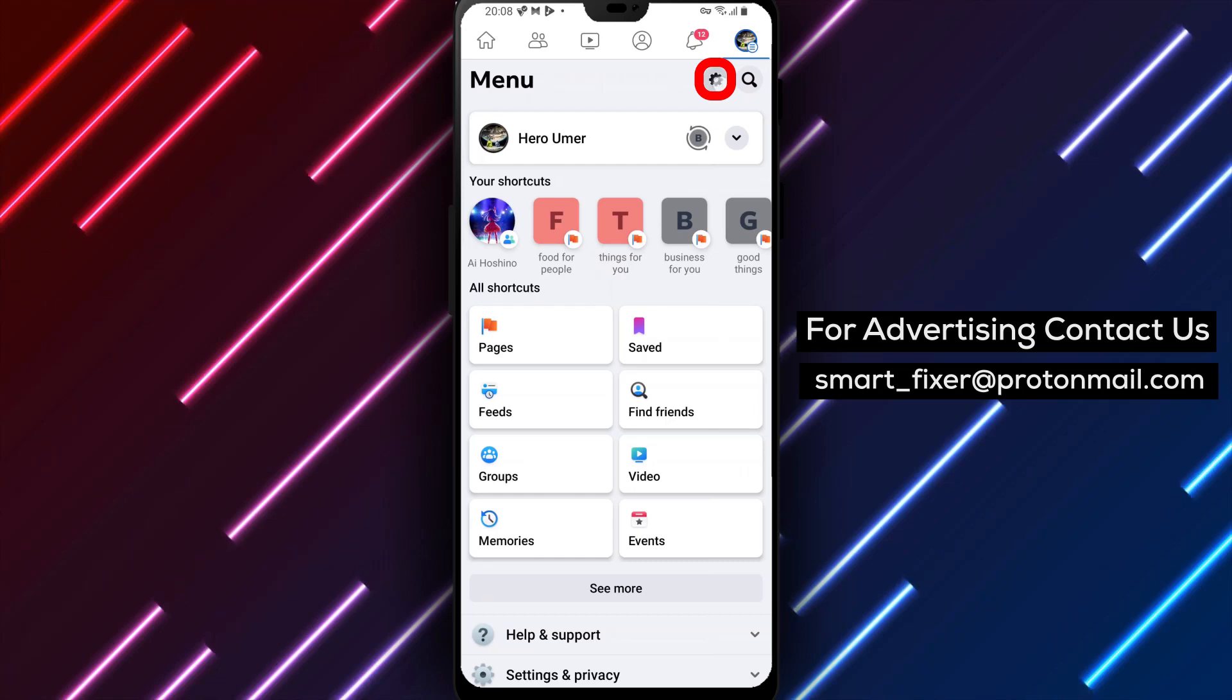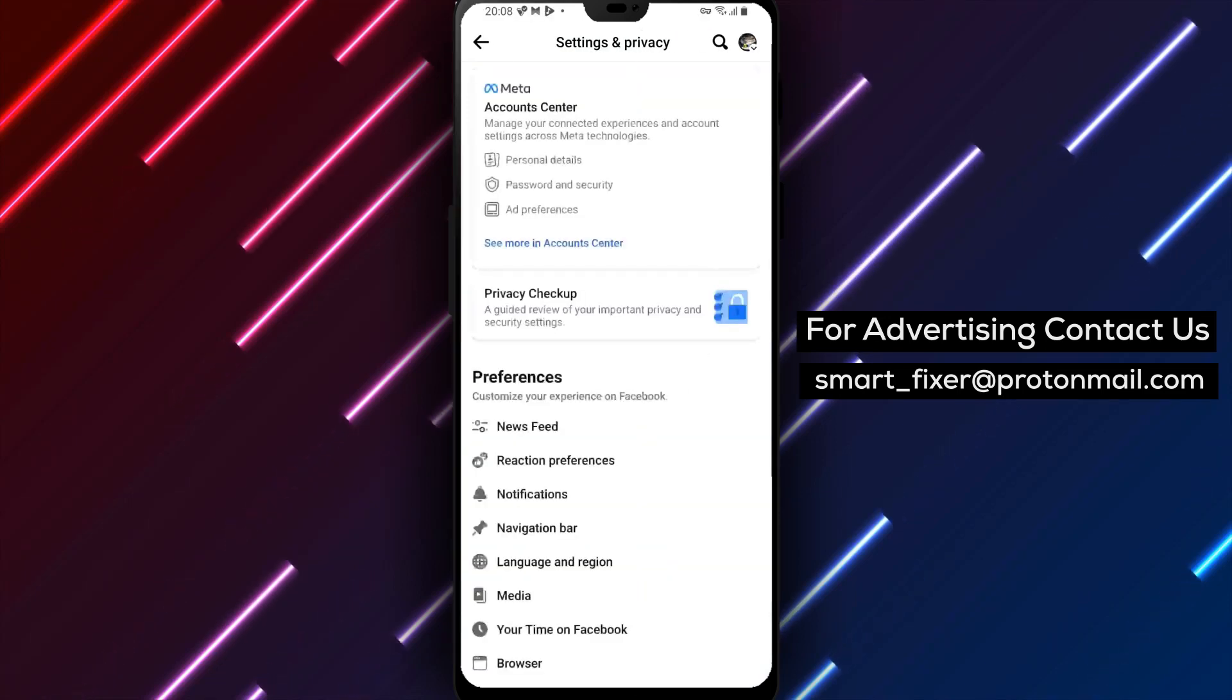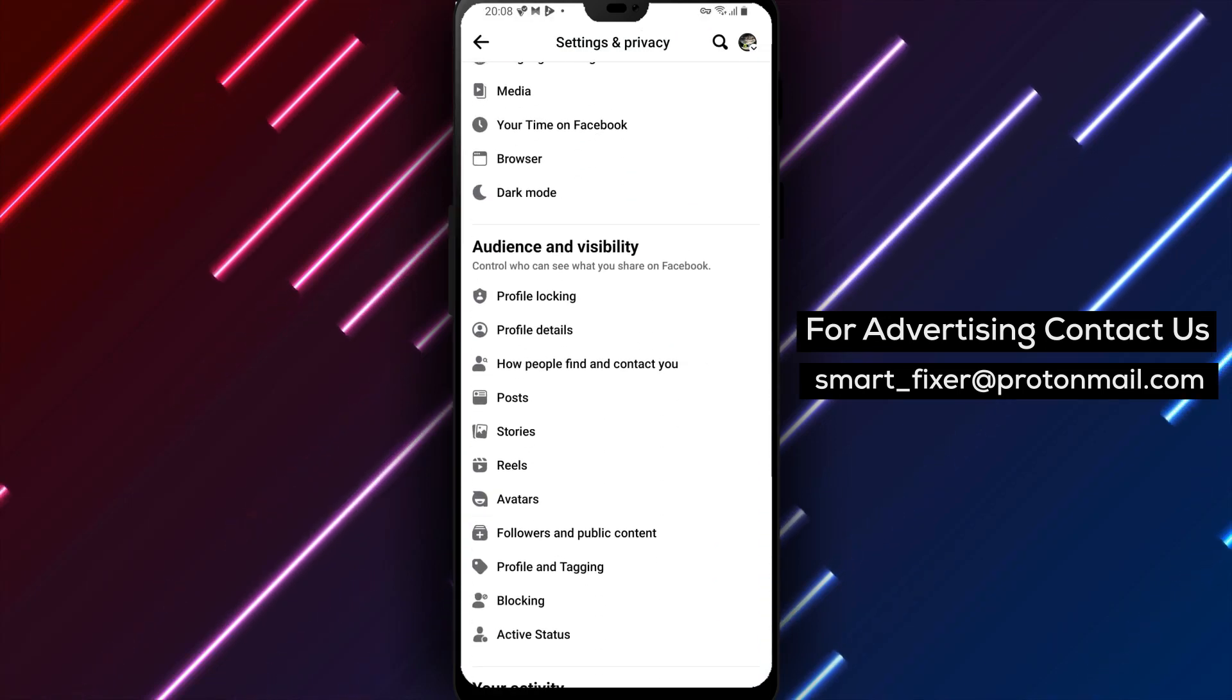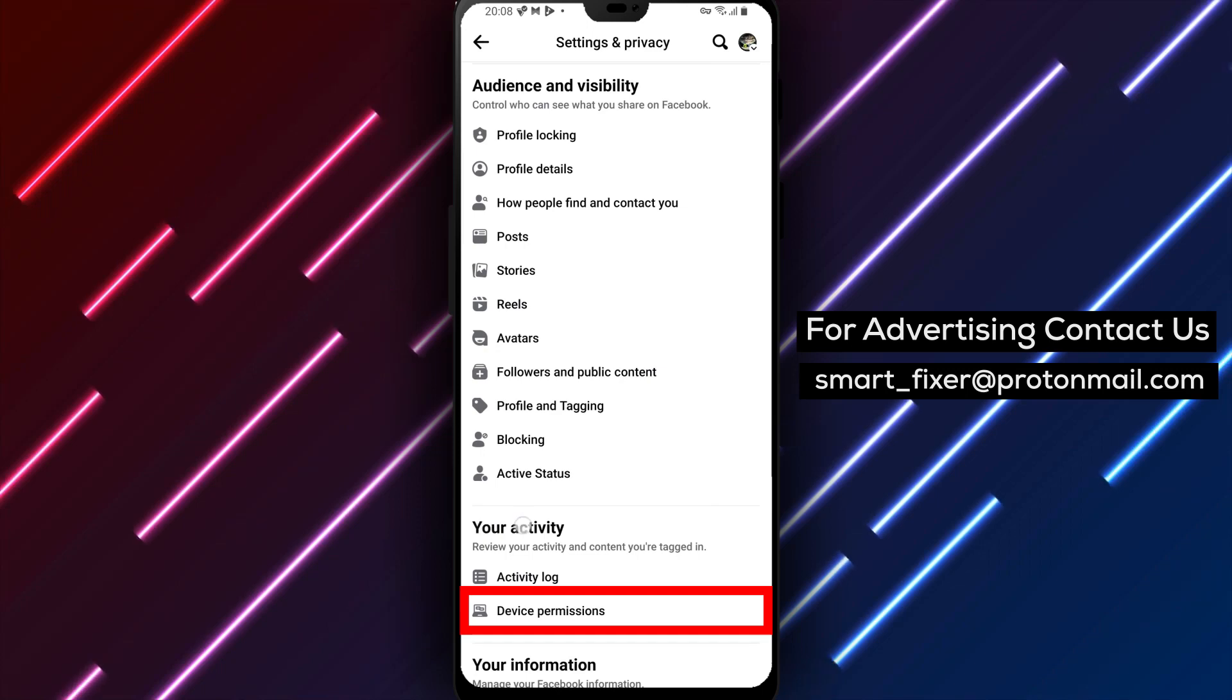Step 3 is to navigate to the Your Activity section. Scroll down until you see this section and then tap on it.